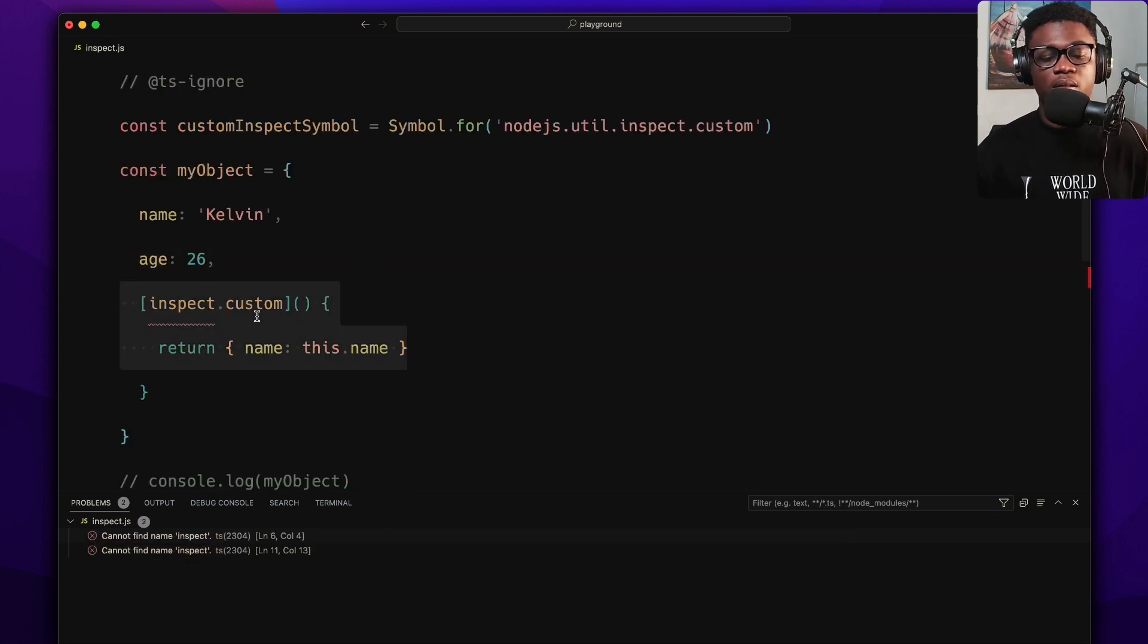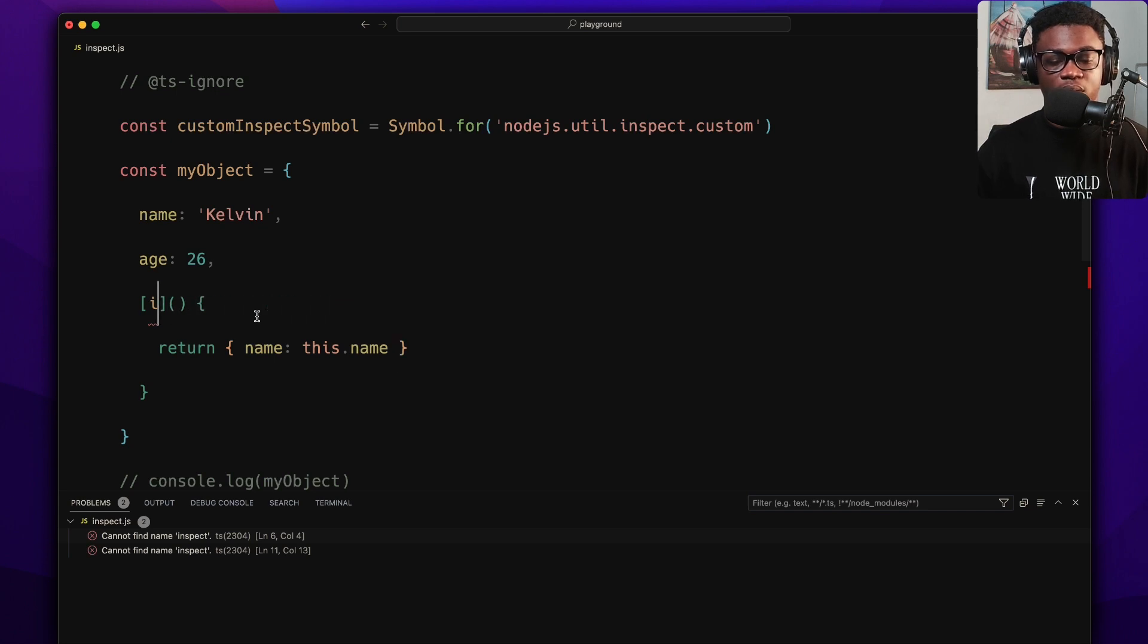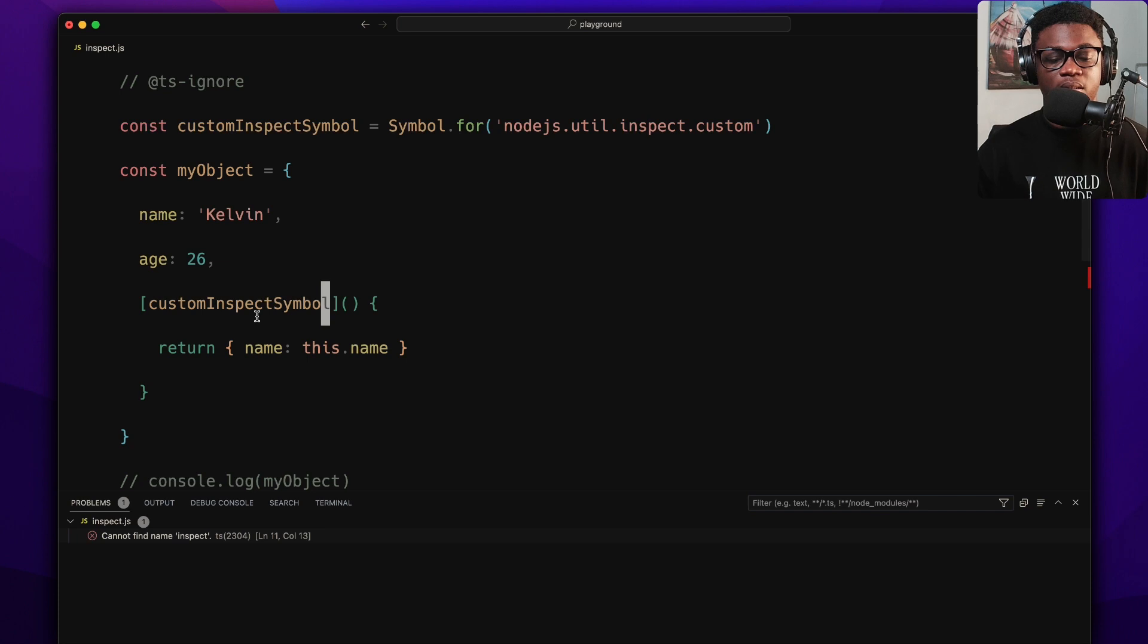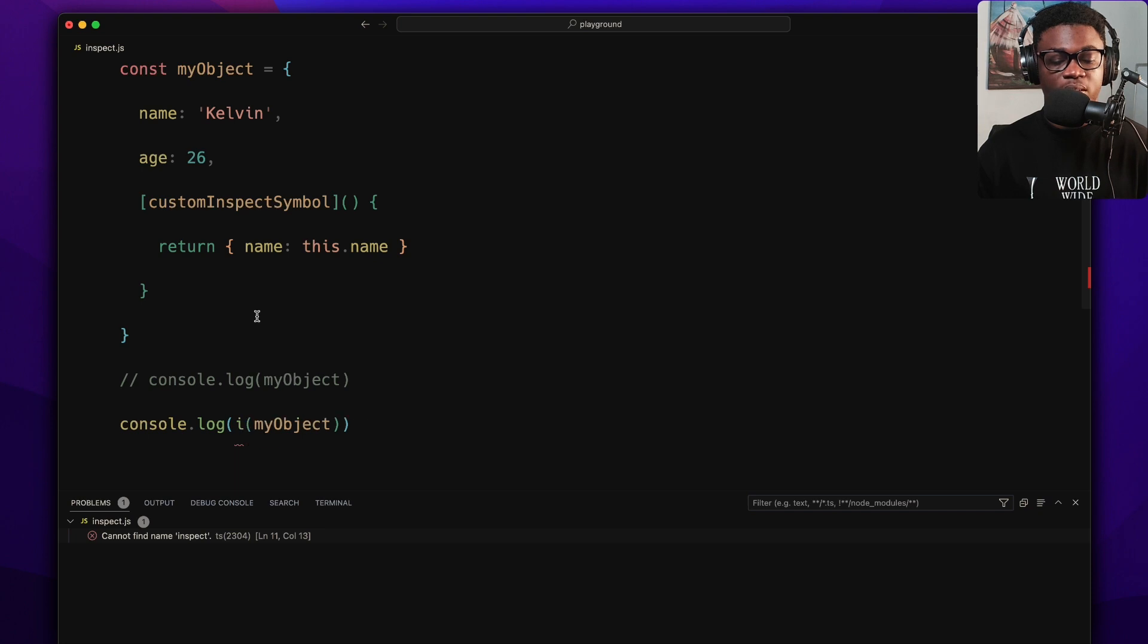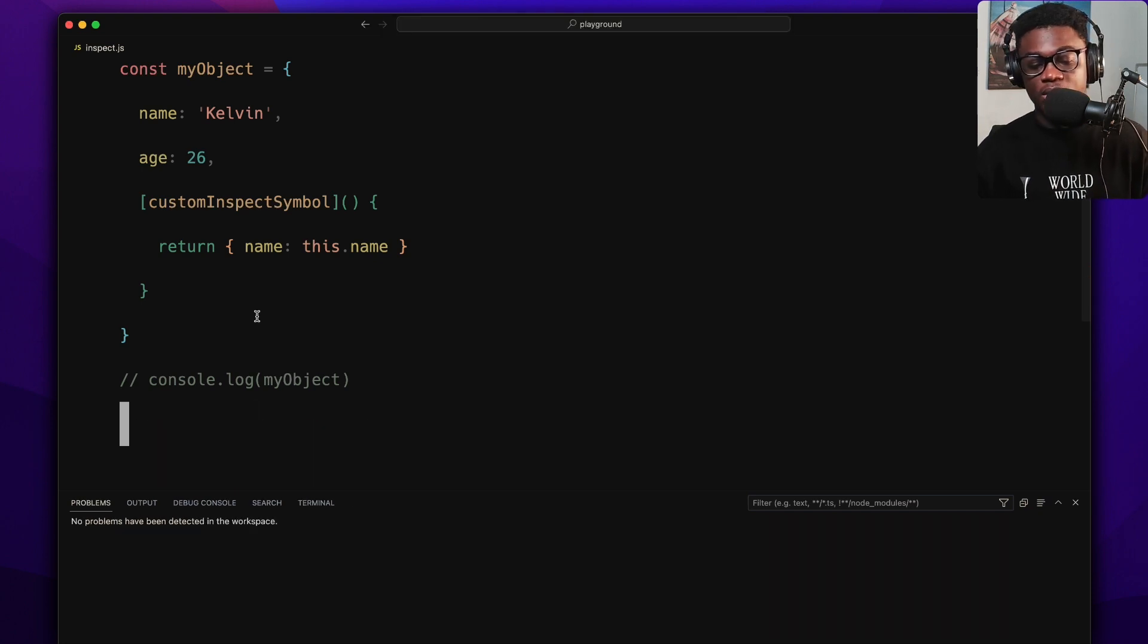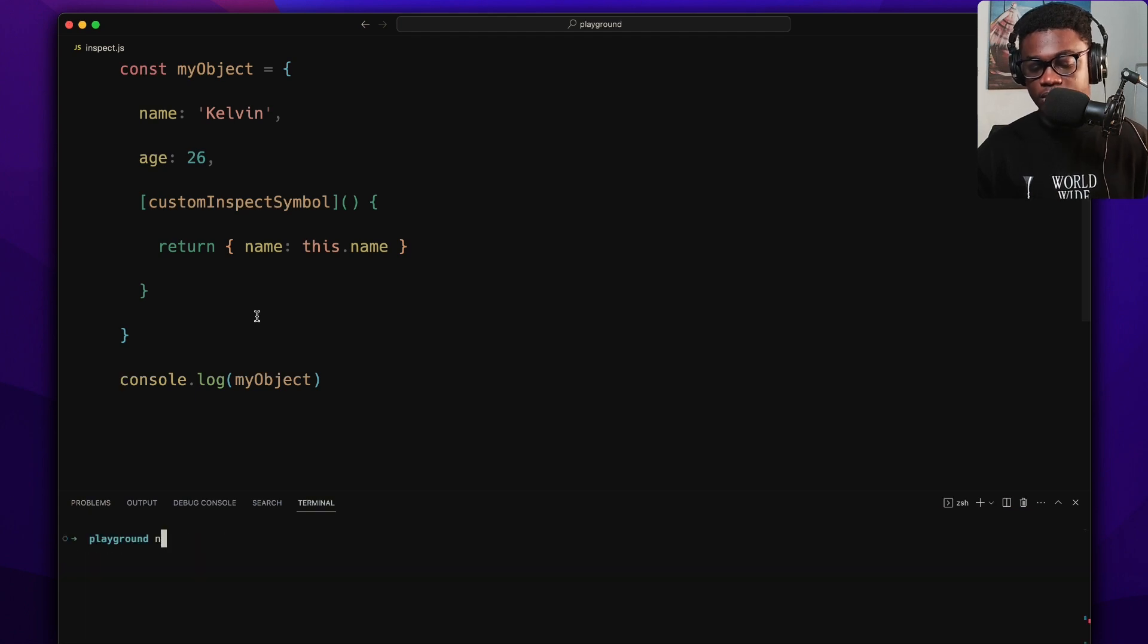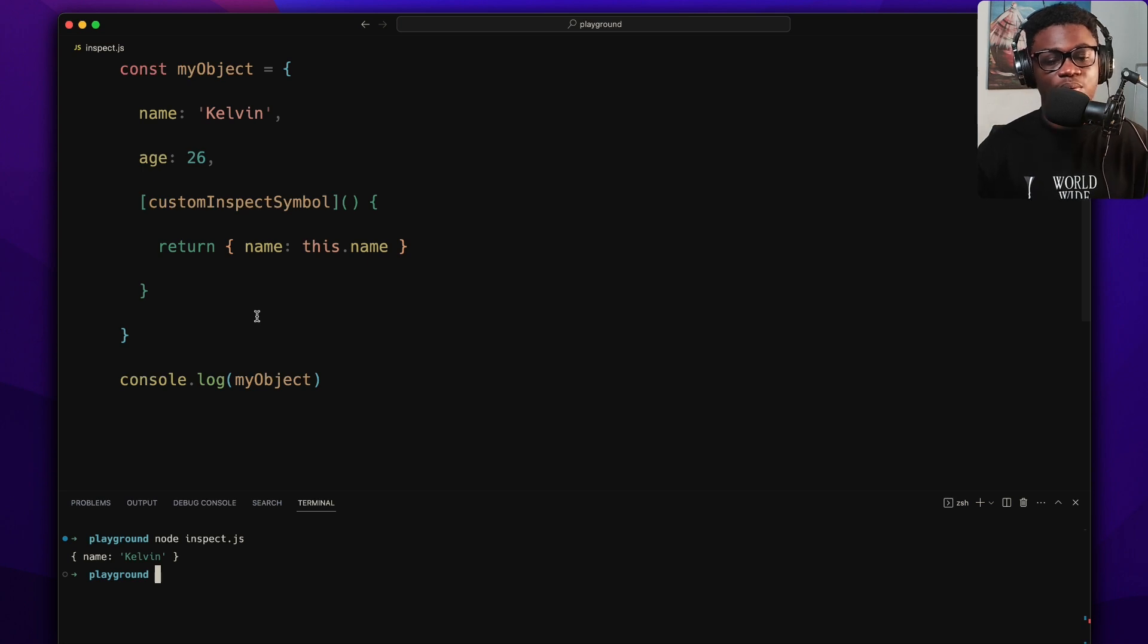If I come here now, all we have to do is say customInspectSymbol like so. And now you see we don't need to import anything. Of course we no longer need to use this - we don't need to inspect anymore. This would work as is. So if we run node inspect, we get this.